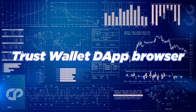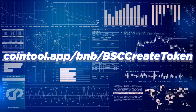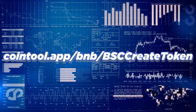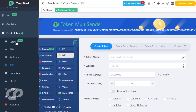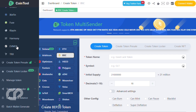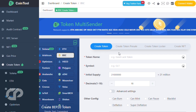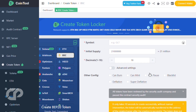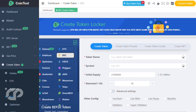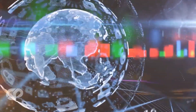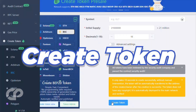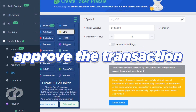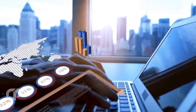The first step is to go to the TrustWallet DApp browser by typing cointool.app.bnb.bsccreatetoken in the address bar. We have put this link in the description for you. Make sure you are set to the Smart Chain network in the upper right. Once there, click on Create Token, then fill in all the details of your token. You will need to provide a name and a symbol for your token. You will also need to specify the initial quantity of your token and the number of decimal places each token can be divided into. Next, select Create Token and approve the transaction. Once this is done, you need to go ahead and set some parameters.